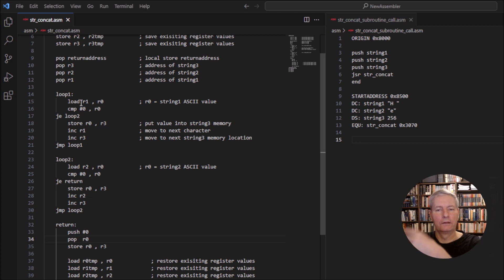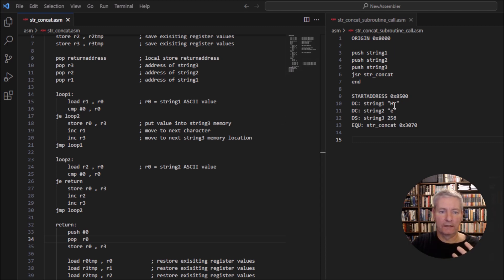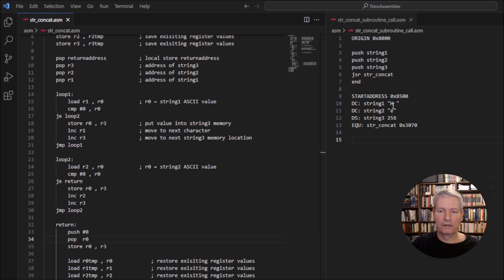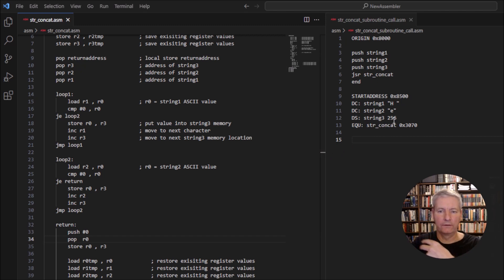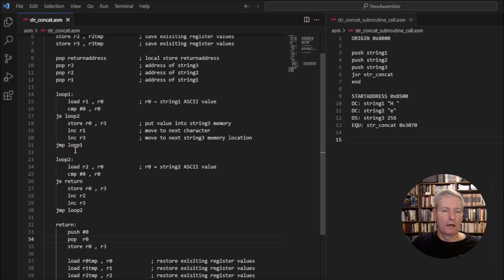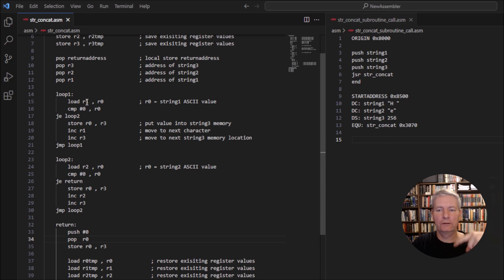If we didn't have null operators on both strings and we have a letter 'H', it's going to store that letter in the memory location defined in register R3 — it takes the 'H' and puts it into string three. Then it increments R1 and R3, moving over to the next character, which in this case is a space, and also incrementing R3 to the next location in string three. Then we jump back to the beginning of loop one to get the next character, continuing until it comes across the null operator.